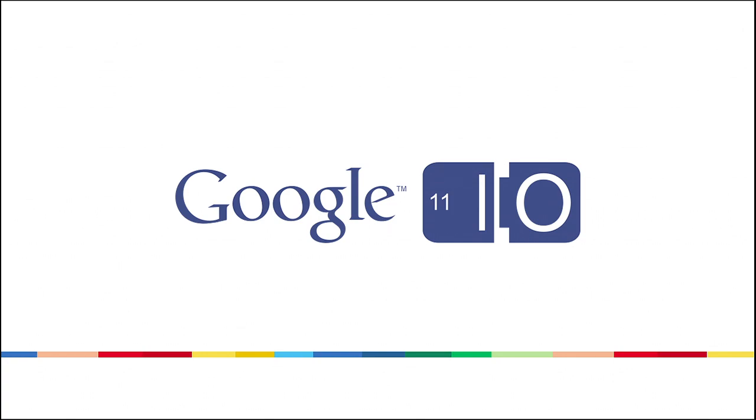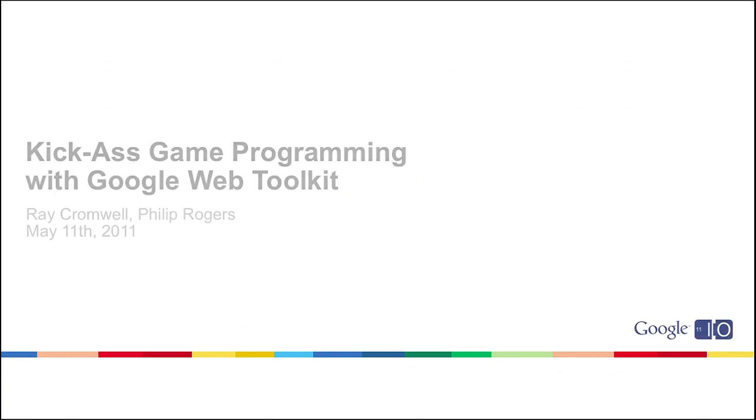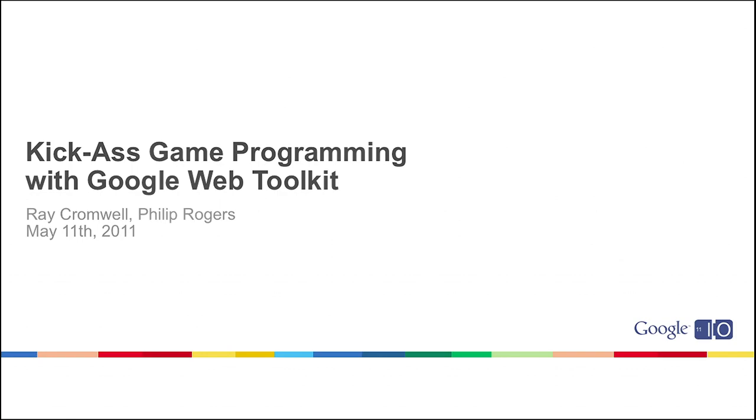Hi, good afternoon. My name is Ray Cromwell, and this is Philip Rogers, and we're members of the Google Web Toolkit team. Today our session is called Kick-Ass Game Programming with Google Web Toolkit.